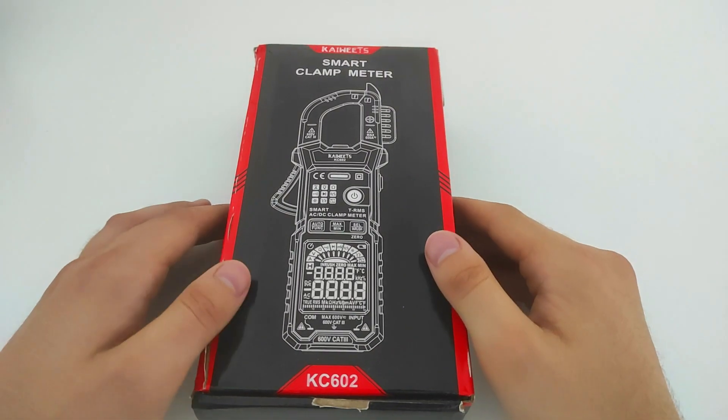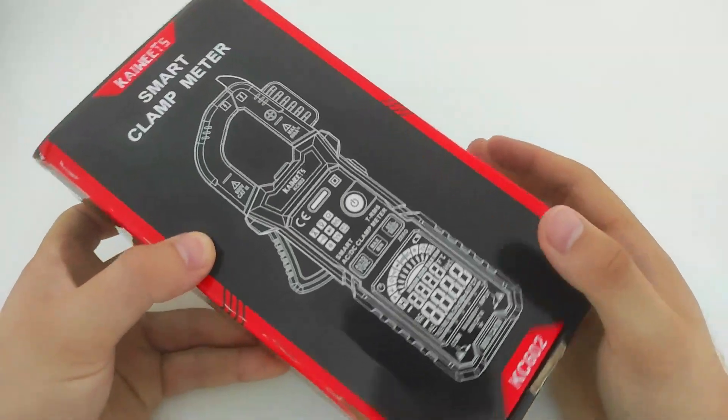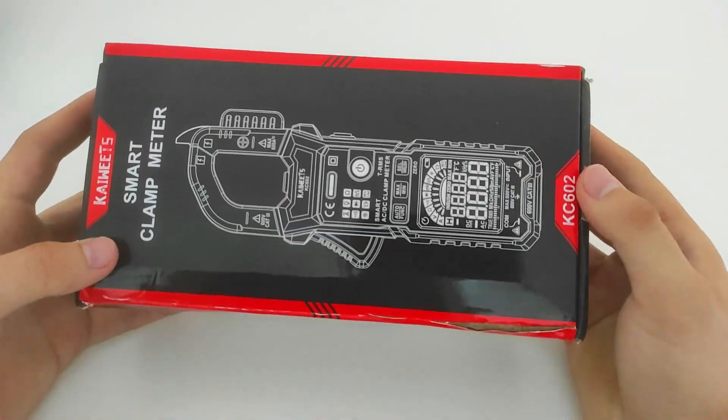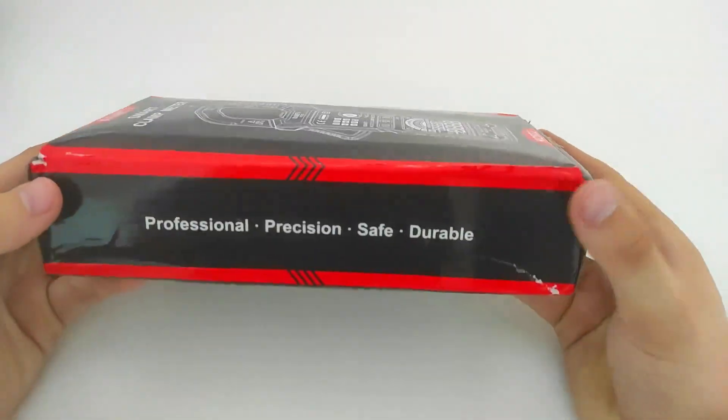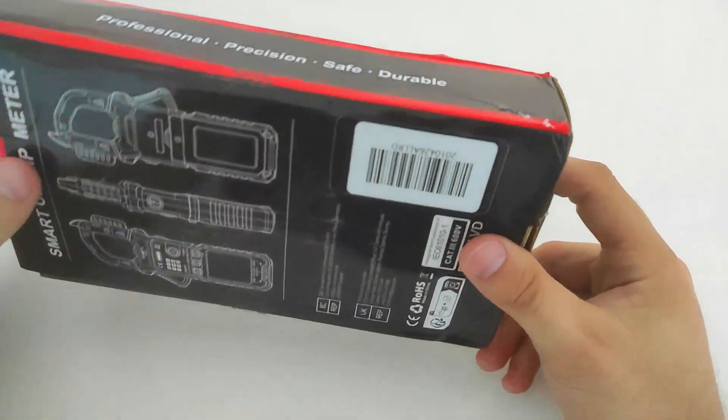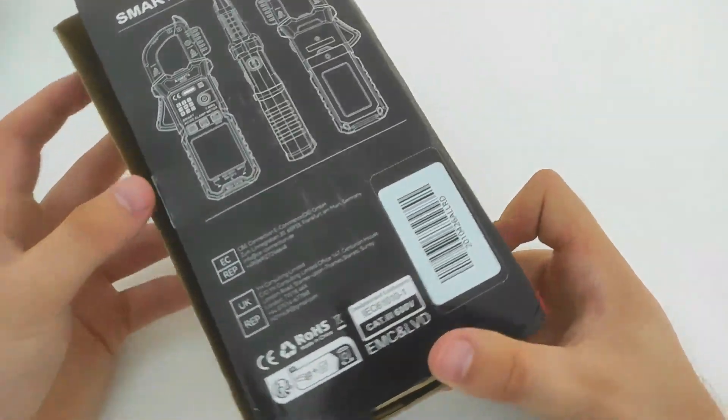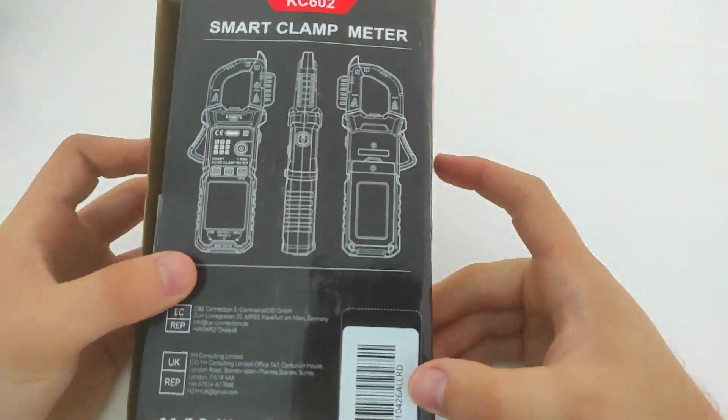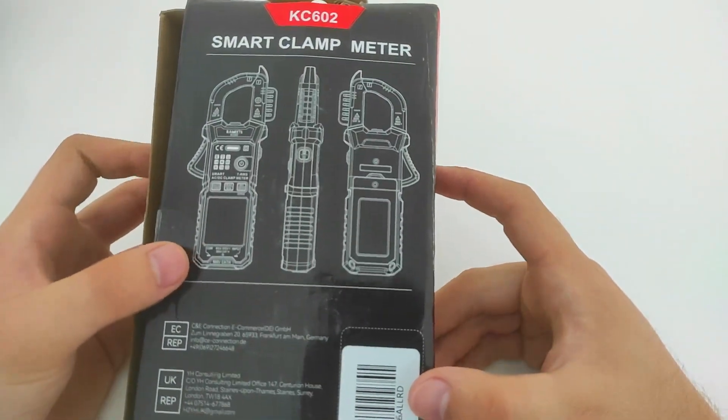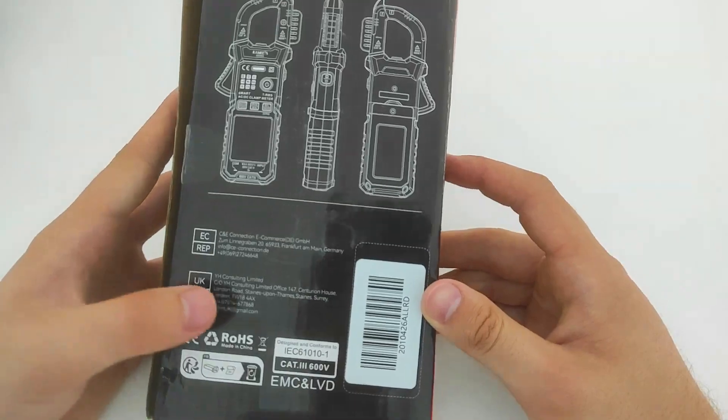Today, we have an exciting product to review: the KWITZ Clamp Meter KC602. If you're an electrician or a DIY enthusiast, this tool might just be the perfect addition to your toolbox.